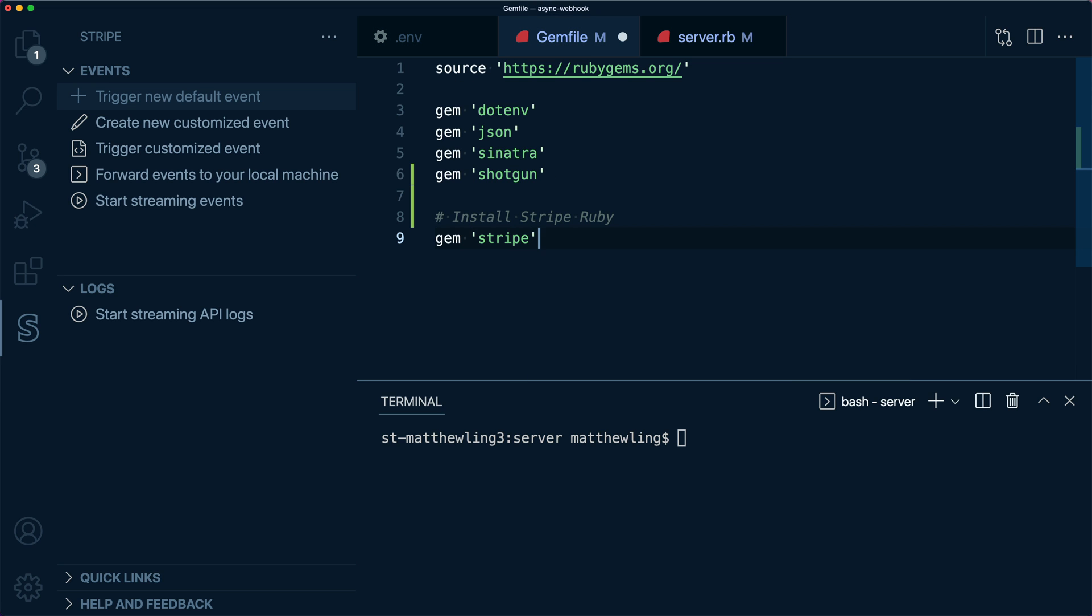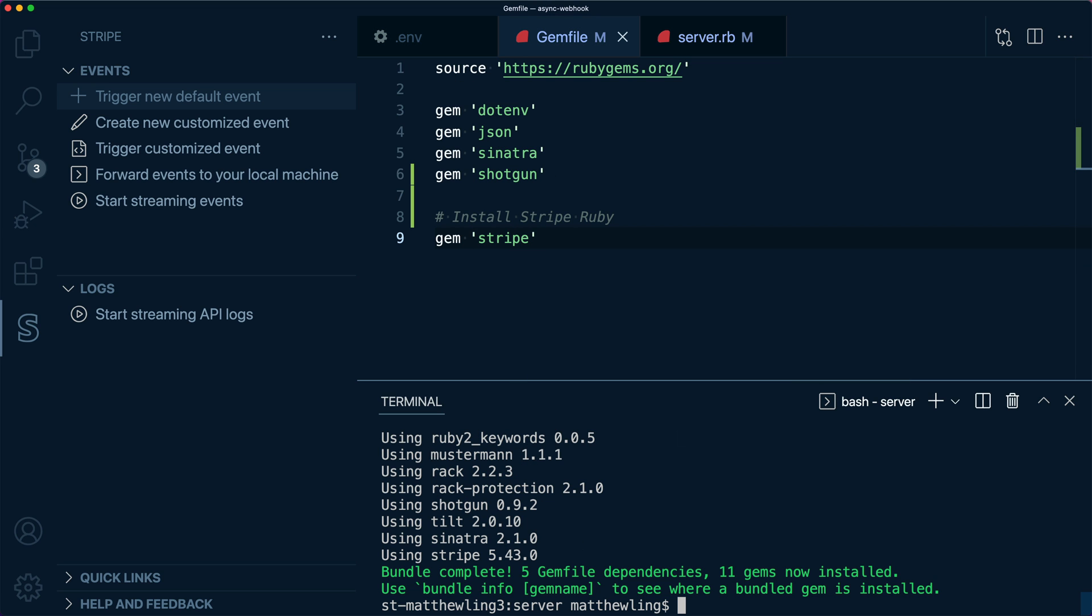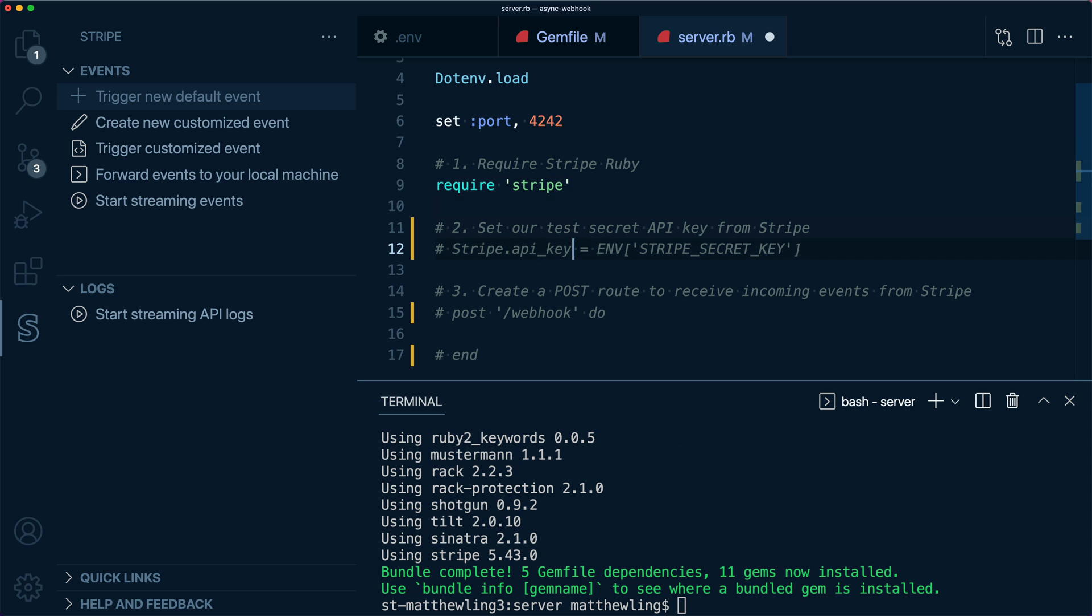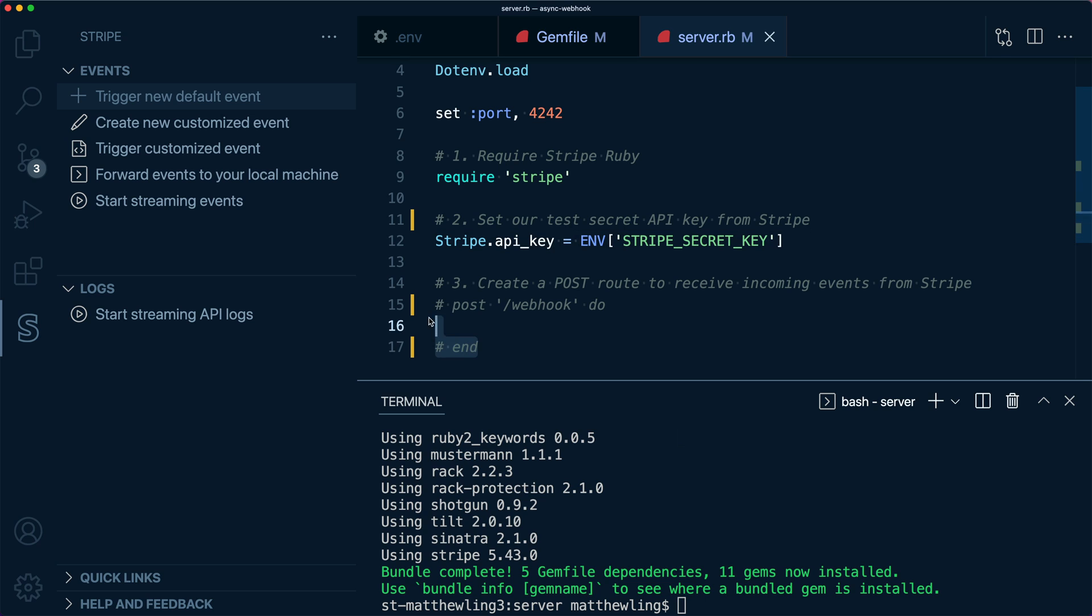Next, we'll install Stripe Ruby and bundle it with our project. This will give us the classes and methods to process incoming events. Now that we have Stripe Ruby installed, let's require it in our project and set up the Stripe API key. As we saw earlier, .env has initialized our environment variables by calling .env.load. Finally, let's start on the main part of the session.